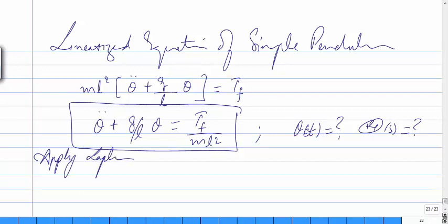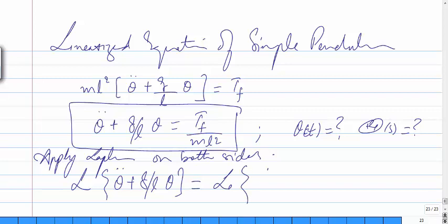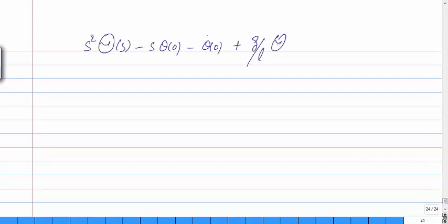Applying the Laplace transform to both sides: Laplace of [θ̈ + (g/L)·θ] equals Laplace of [Tf / mL²]. This gives: s²·Θ(s) − s·θ(0) − θ̇(0) plus (g/L)·Θ(s) equals Tf(s) divided by mL².